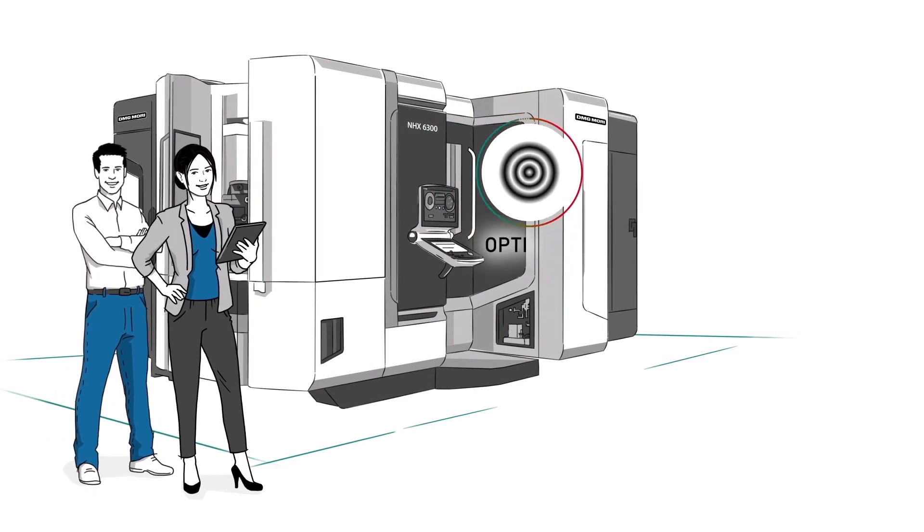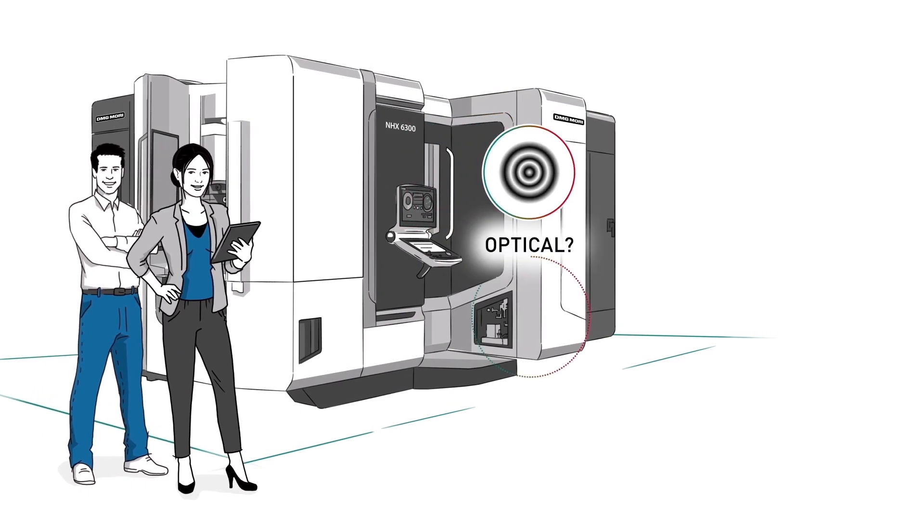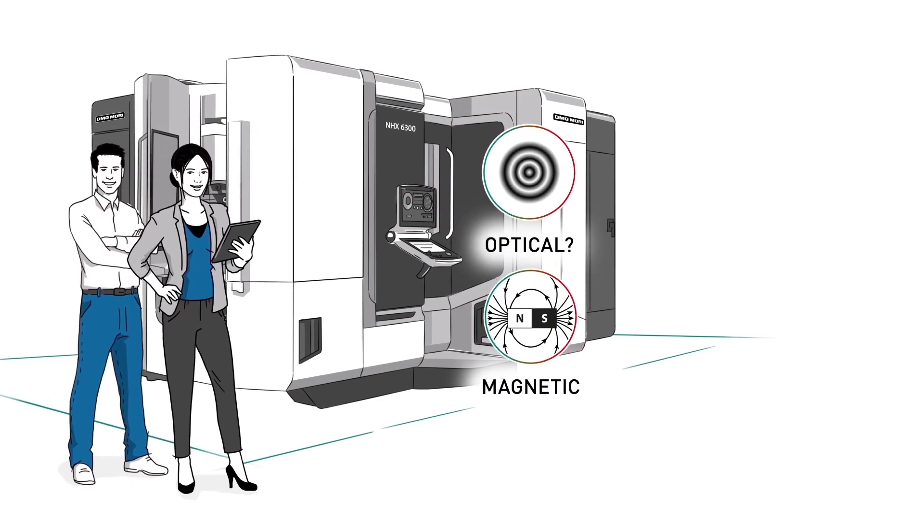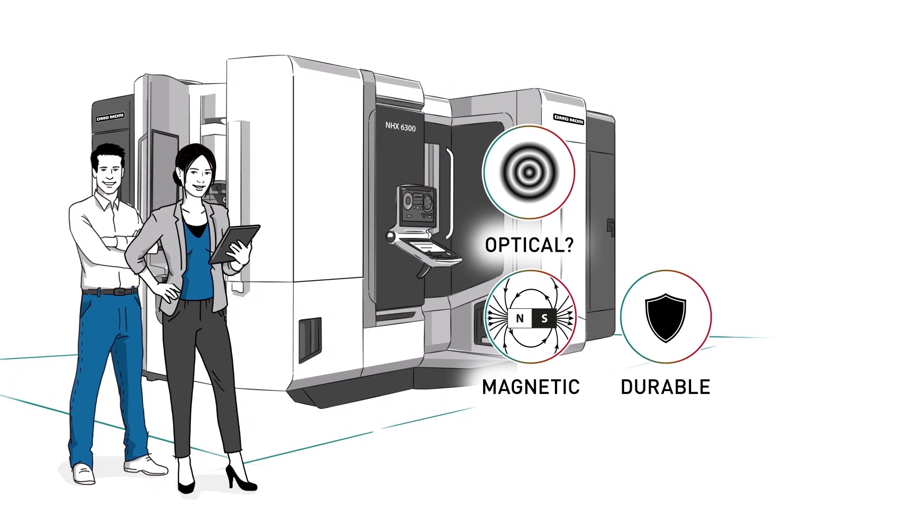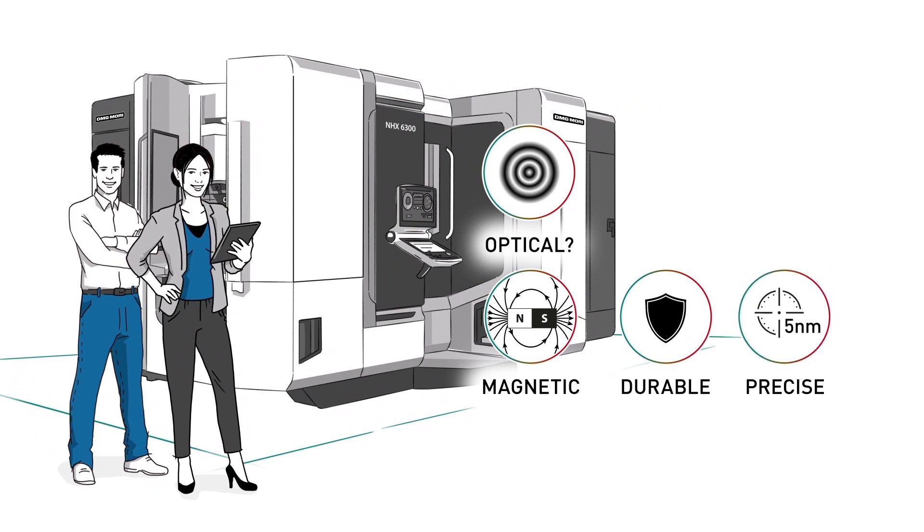Unlike optical systems, magnetic-based solutions are very durable in harsh environments. They offer a best-in-class resolution of 5 nanometers.